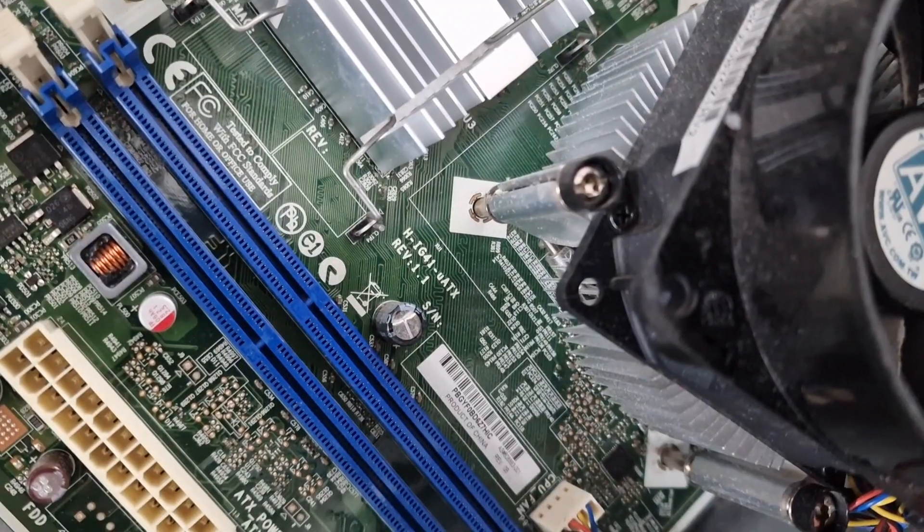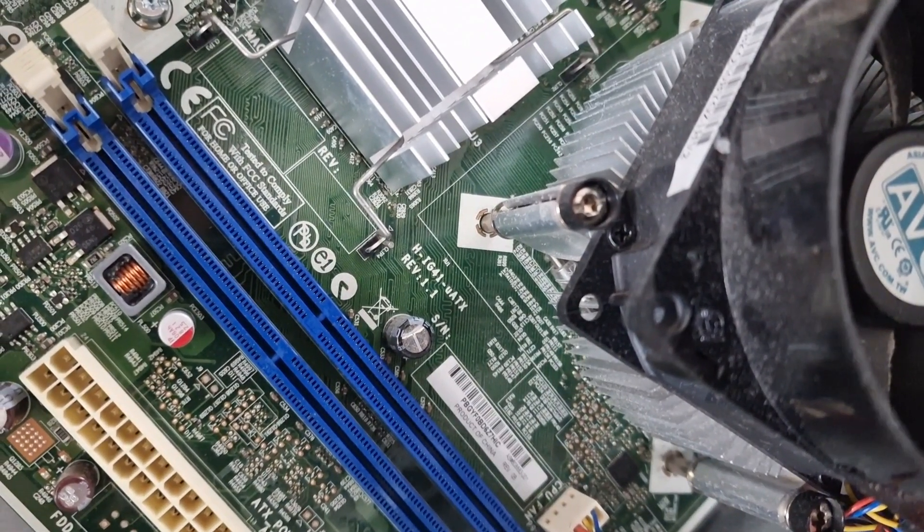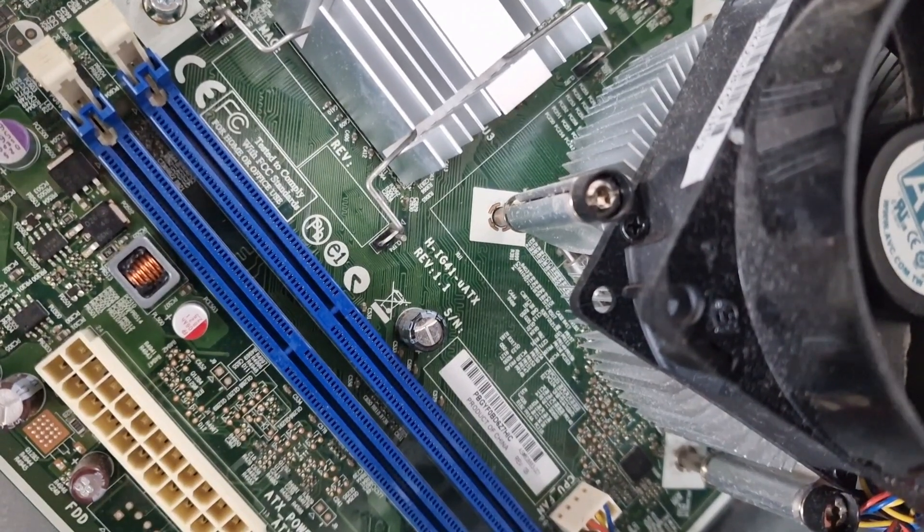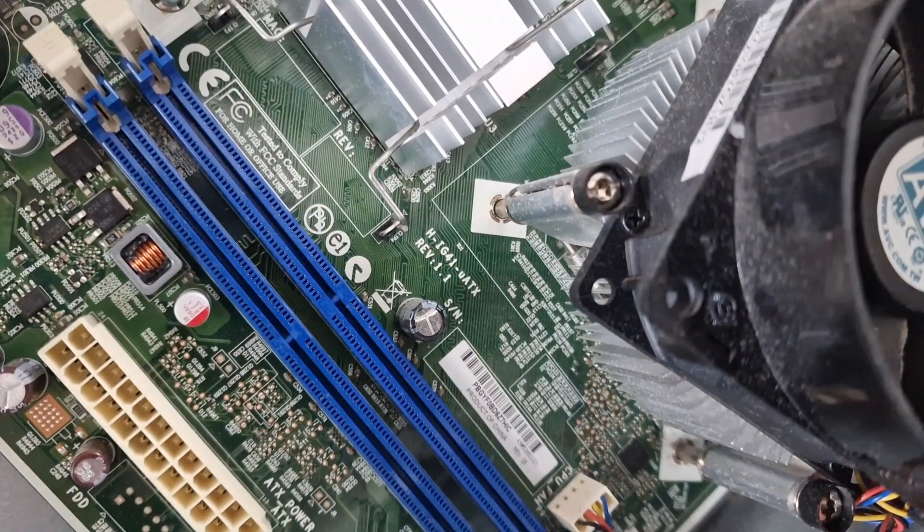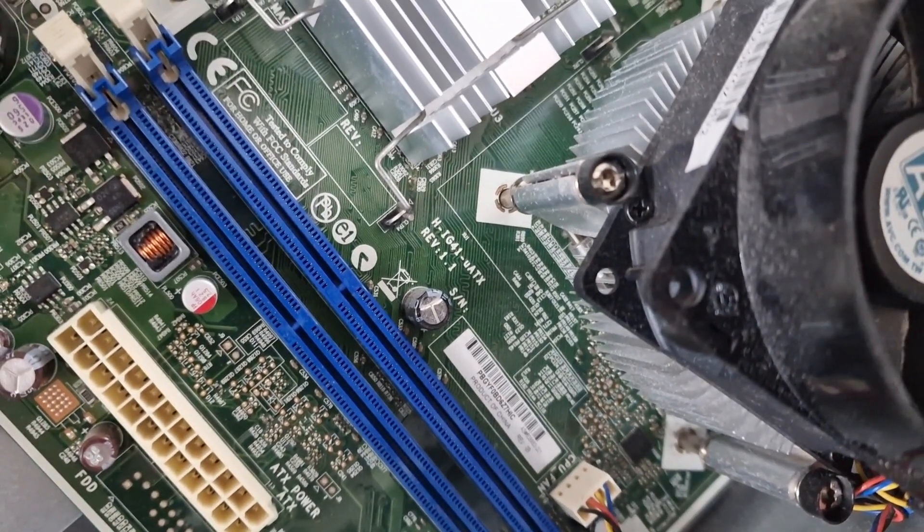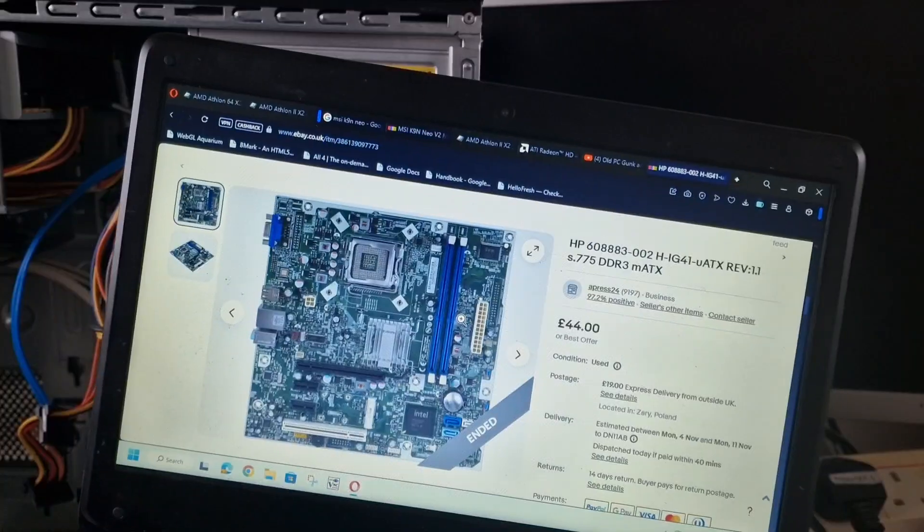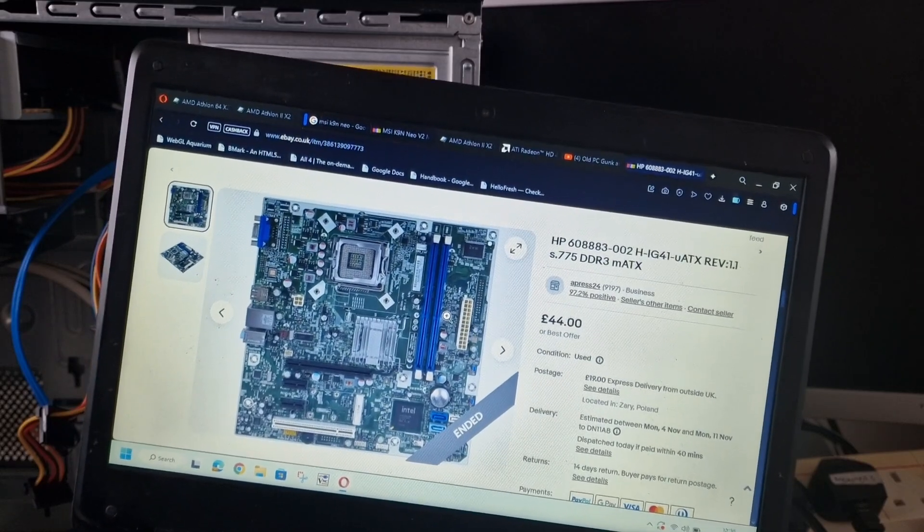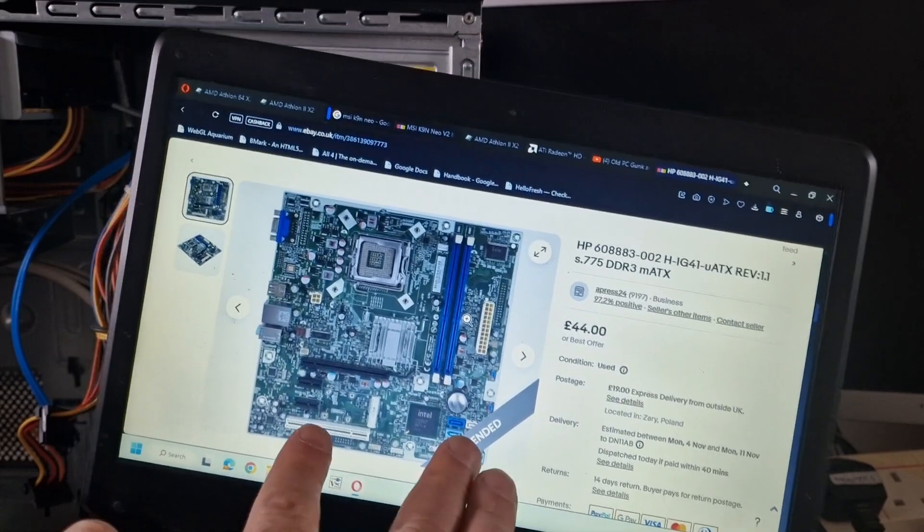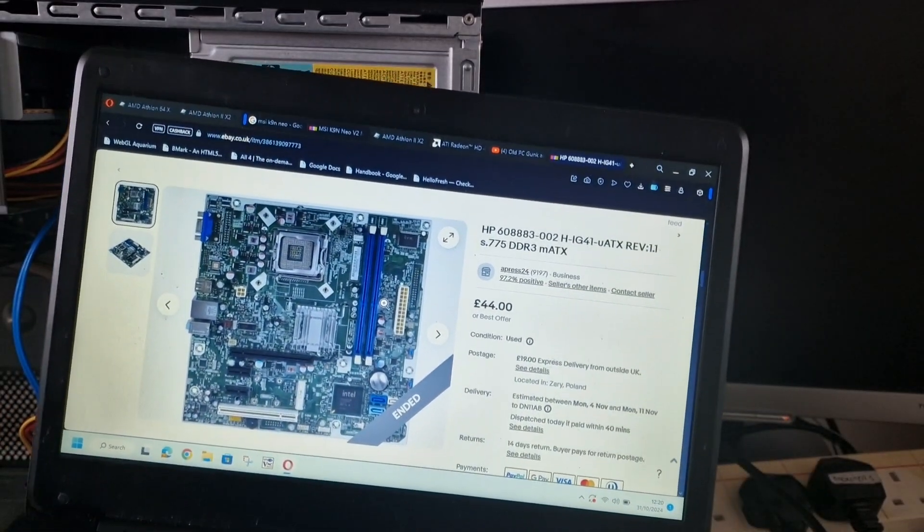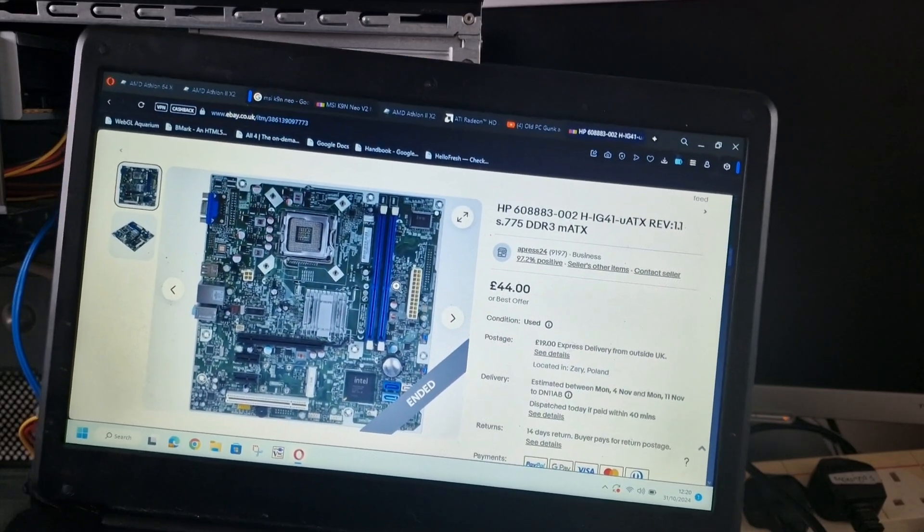The motherboard is an H-IG41-MicroATX Revision 1.1. This is an HP board. And I'll just look online to see what memory this takes. With a G41, I'd be expecting DDR2. So I've had a quick look. This is what's come up on Google and it looks like it's actually a DDR3 motherboard. It doesn't look like it's actually sold. So it's probably not worth that much money but there's what it is just for information.